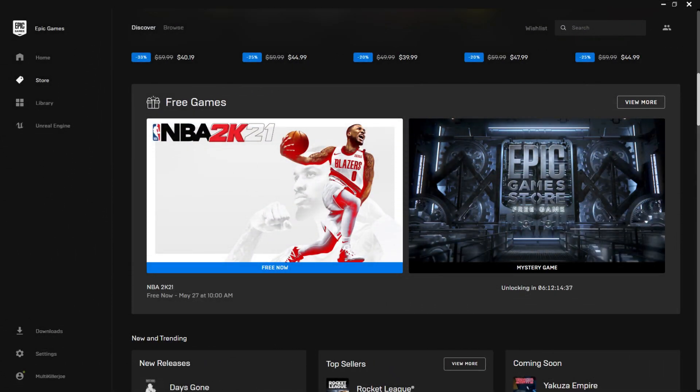Hey you guys and gals, this is Multikiller Joe and today I'm signing in for free weekly Epic Games. It is Tuesday May 20th. This will end on May 27th. Be sure to get this game. It's NBA 2K21.